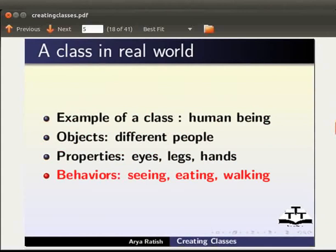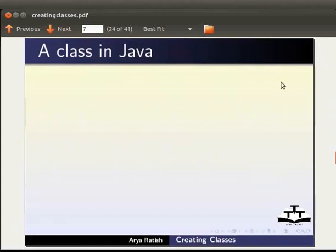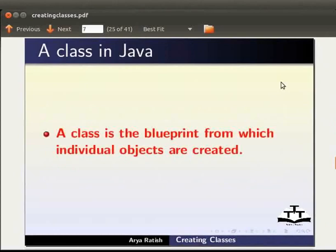Now let us see what is a class in Java. A class is the blueprint from which individual objects are created.